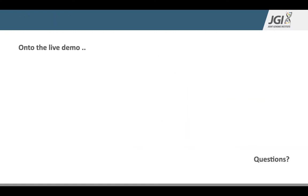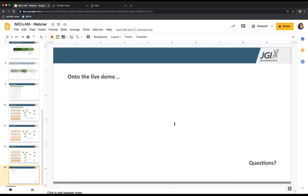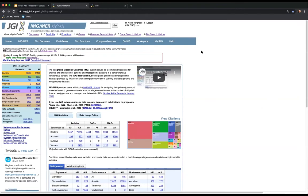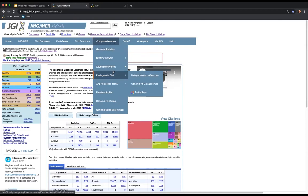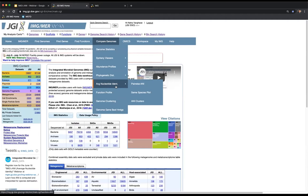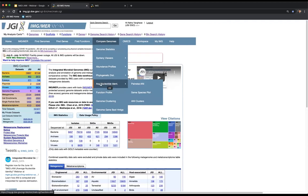That was the science introduction; we're going to go on to the live demo now. I'm on the IMG-MER landing page — I have already logged in. I'll give you a brief overview of the three tools that are part of ANI, how to get there and what they mean. To get to ANI, go to the menu bar under Compare Genomes. You'll see an Average Nucleotide Identity tab with an additional dropdown giving you the three tools: Pairwise ANI, Same Species Plot, and ANI Clusters.